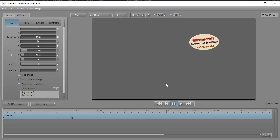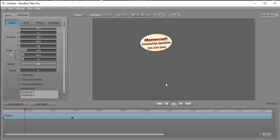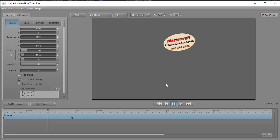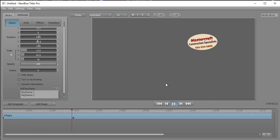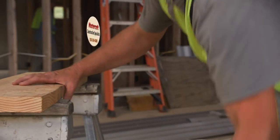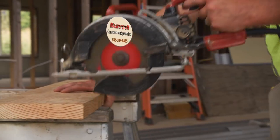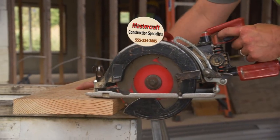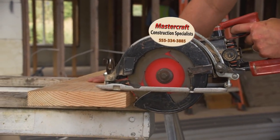The one thing I would caution you about is it works best if you keep the text visible. There are all kinds of spin maneuvers you can do that are impressive, but they may be more distracting than helpful. Here is a short example of using this kind of logo on your screen. We'll see you next time.